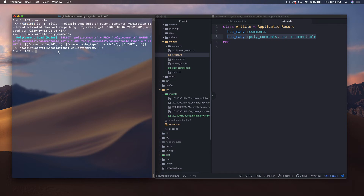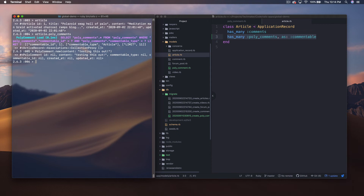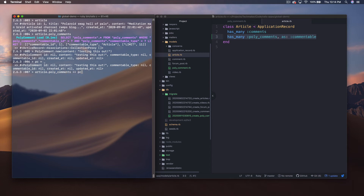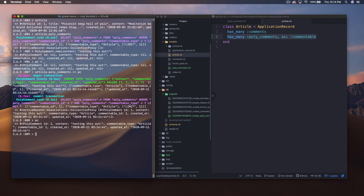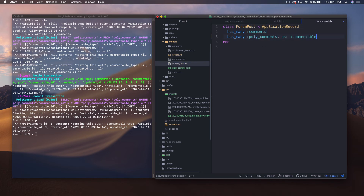Let's do pc = PolyComment.new(content: 'testing this out'). You can see commentable_type is nil and commentable_id is nil. If I do article.poly_comments << pc and then look at pc, it now has a commentable_type of 'Article' and a commentable_id of 1. Rails automatically fills in those two fields when you associate through the polymorphic relationship.